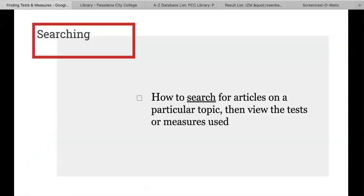Okay, let's take one more quick pause here. We're next going to review how to search for articles on a particular topic, and then view the tests and measurements used in those articles. This is useful when you know the topic of what you want to study and want to see what kinds of tests and measures have been used. There is no need to know the name of a test or measurement for this kind of search.